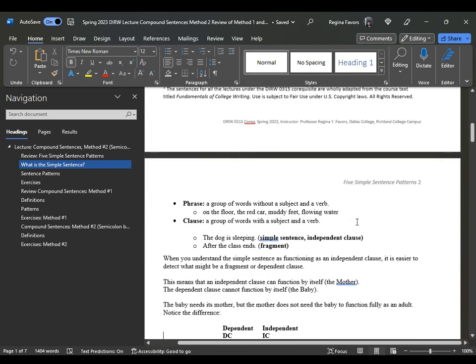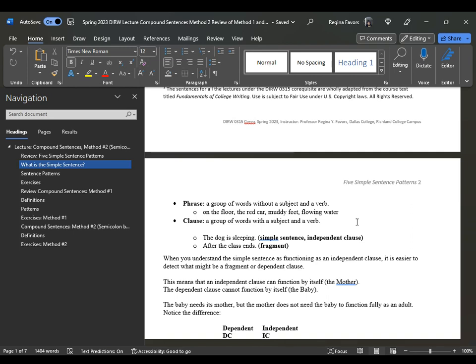A phrase is a group of words without a subject and a verb. A lot of times we write the same way we talk, and in many ways we can use phrases in a creative writing class. But for formal academic writing, you have to complete your sentences. A clause, on the other hand, is a group of words with a subject and a verb. If you have just a subject and a verb, it's considered a clause and an independent clause.